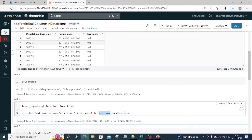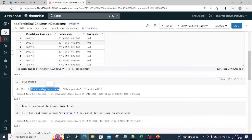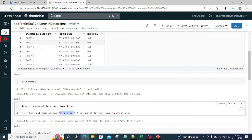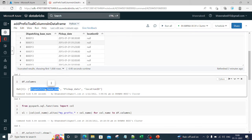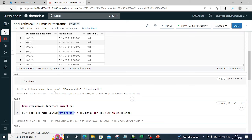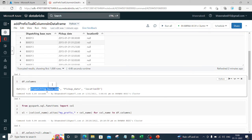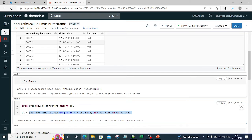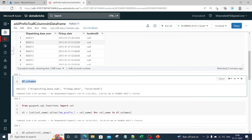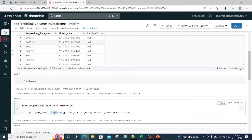So for column_name in df.columns — in the first iteration, this column name is 'dispatching_base_num'. This line will go to 'dispatching_base_num' and add 'my_prefix_' to this particular name. You need to make sure you understand what this line means. df.columns lists out all the column names, and you are iterating over this and using alias to rename the column.